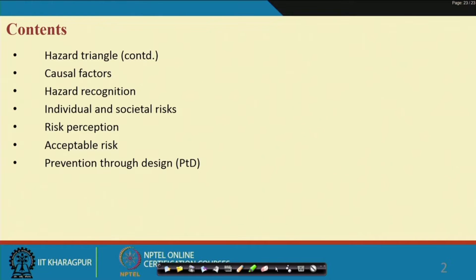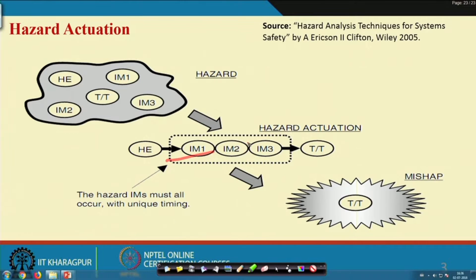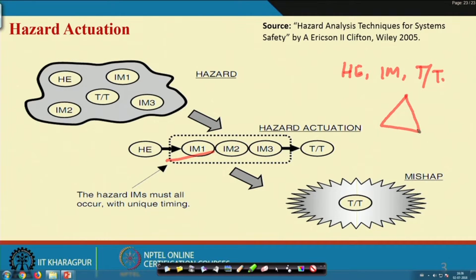We have already completed a few topics — for example, hazard elements. I have completed hazard element, initiating mechanism, target and threat, and the hazard triangle. With examples, we have also seen how to write or describe a hazard where hazard element, initiating mechanism, and target threat are all included along with the sequence.